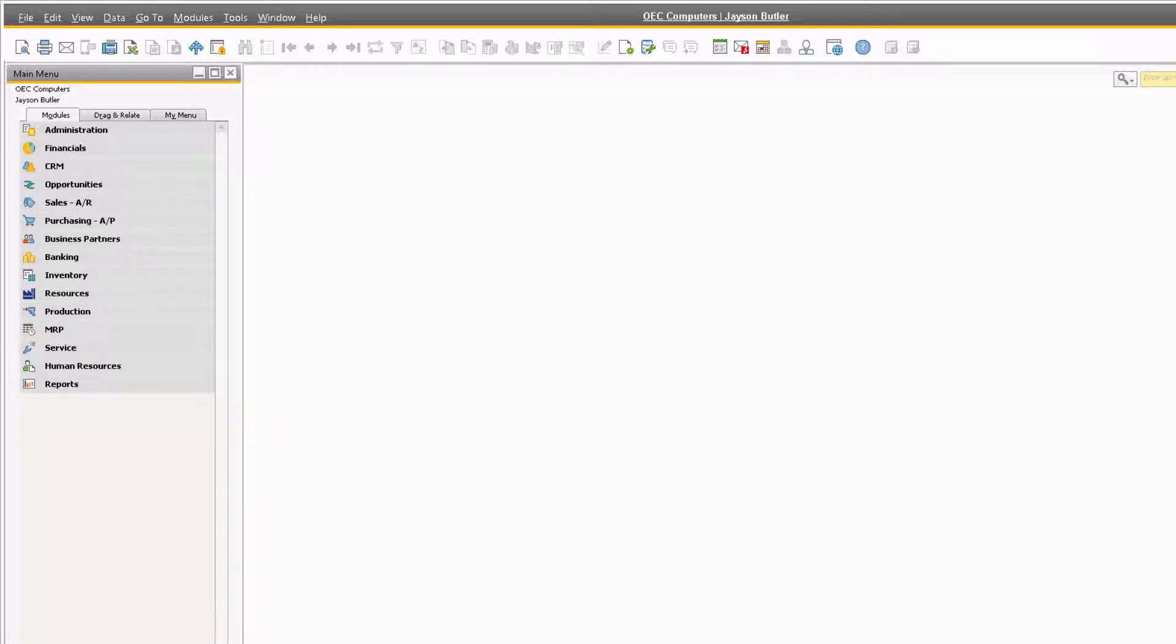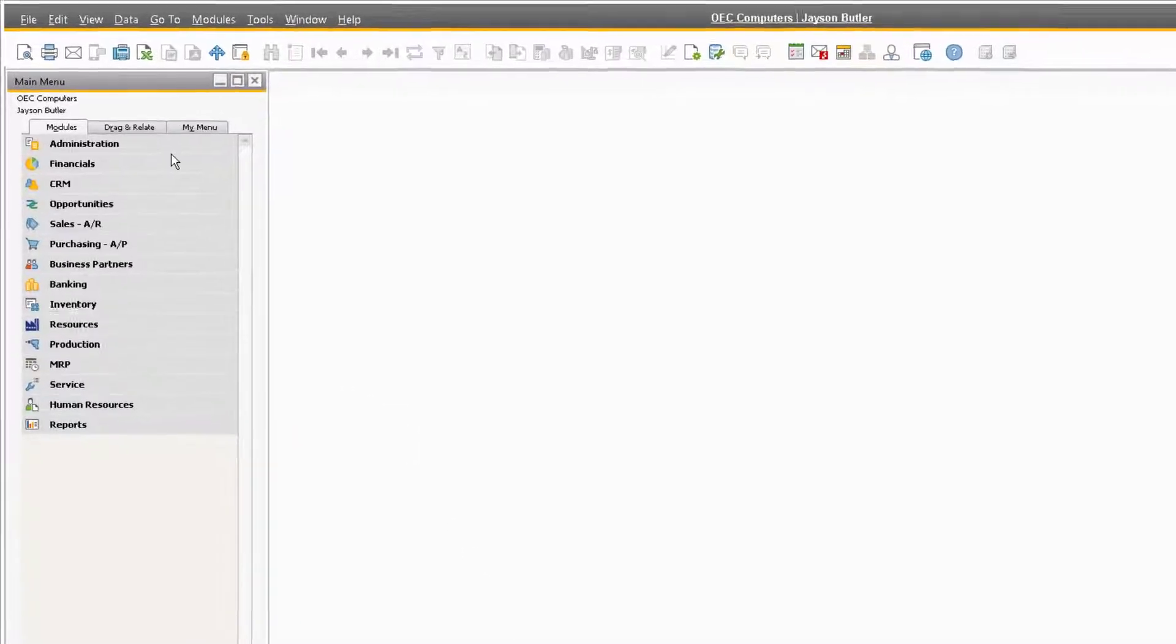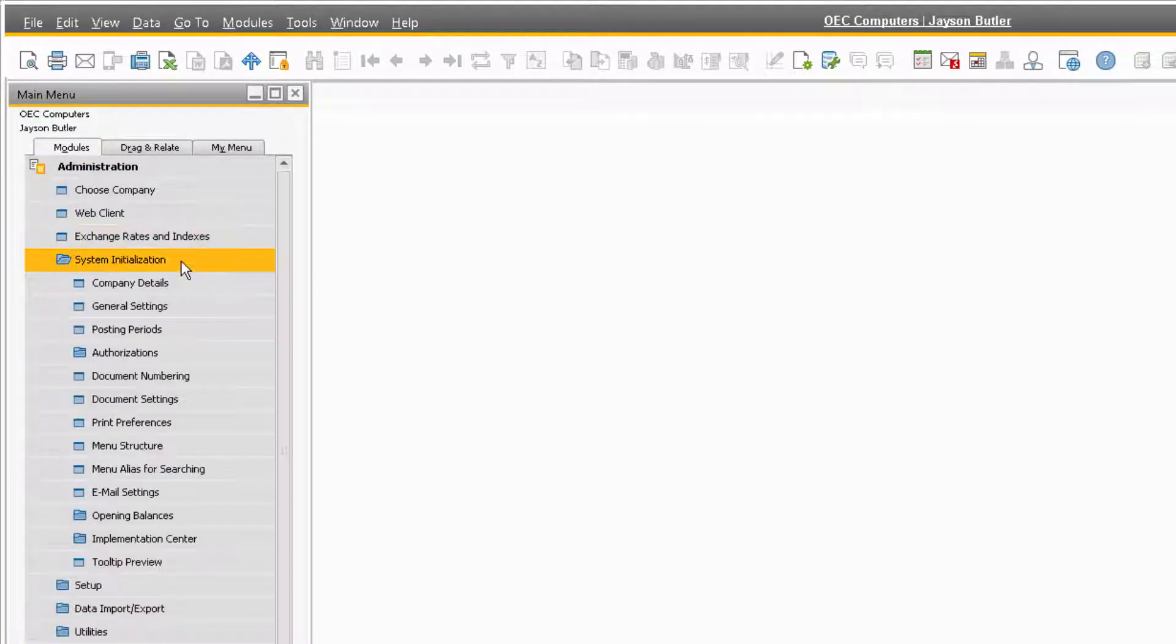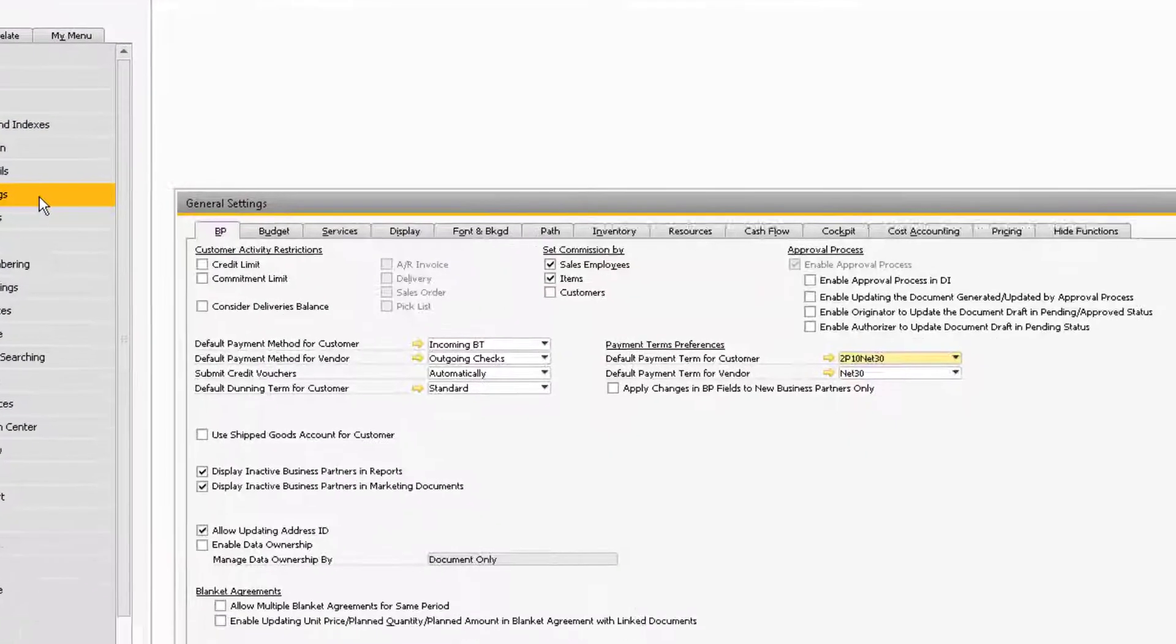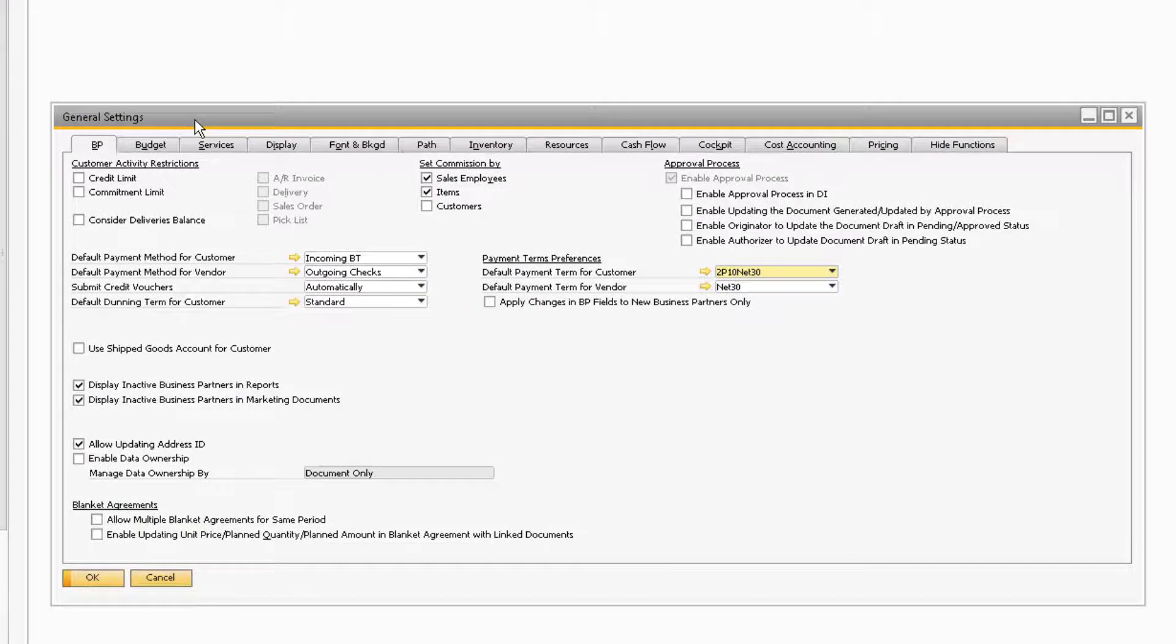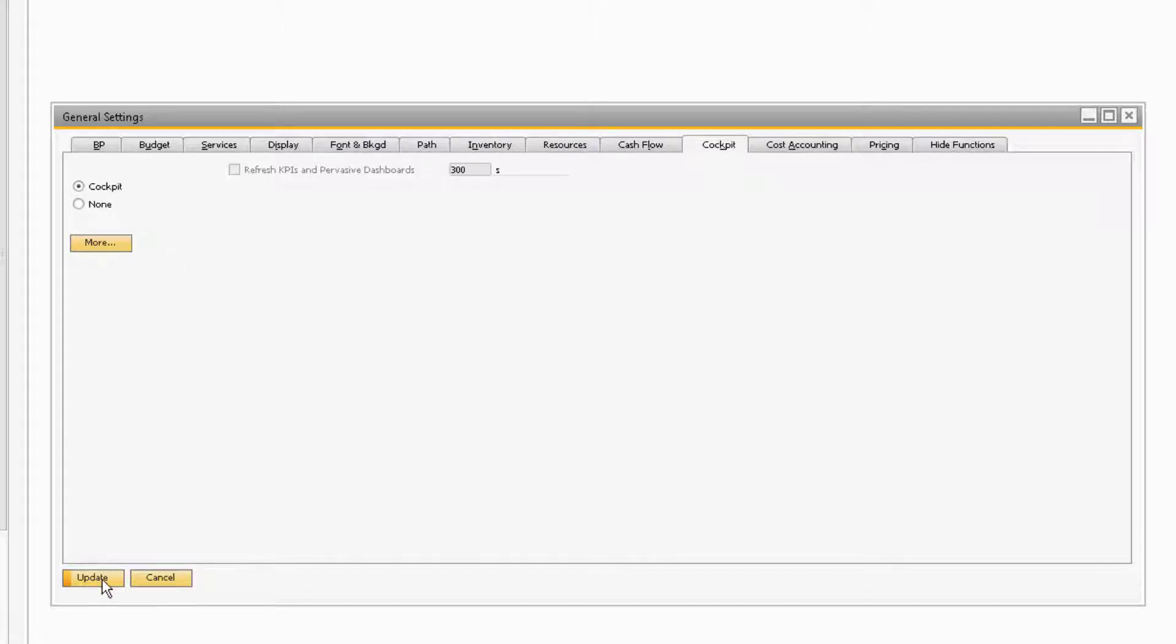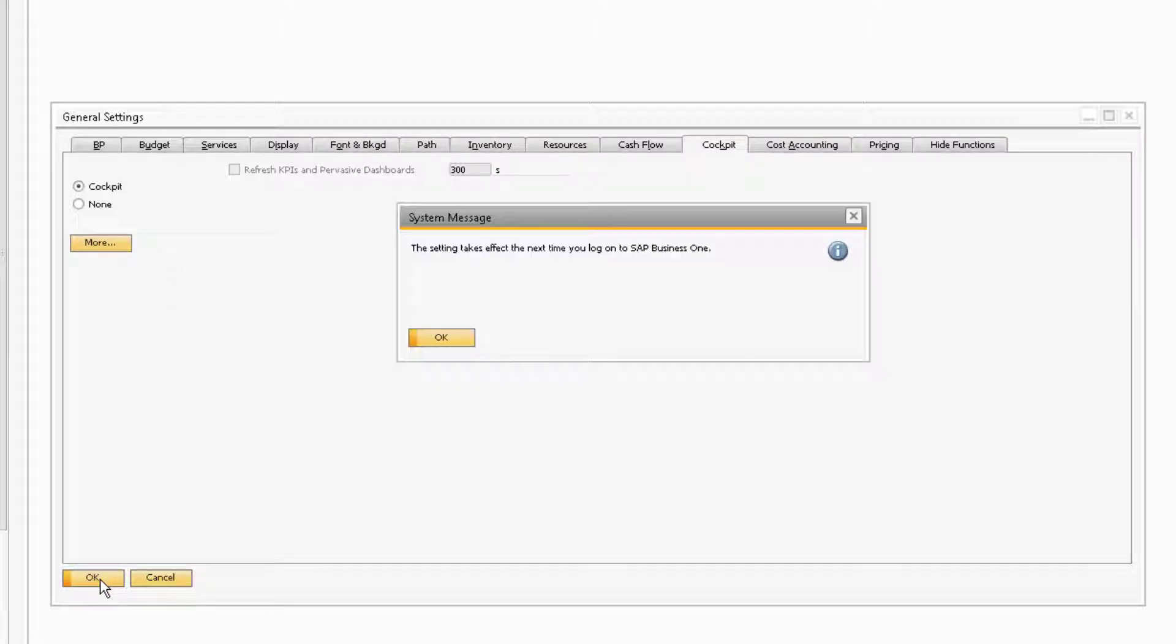To enable the cockpit for your company database, navigate to the Administration module, then open System Initialization and General Settings. Under the Cockpit tab, select the Cockpit radio button, and then update the General Settings. The system will let you know that these changes will take effect the next time you sign into the database.